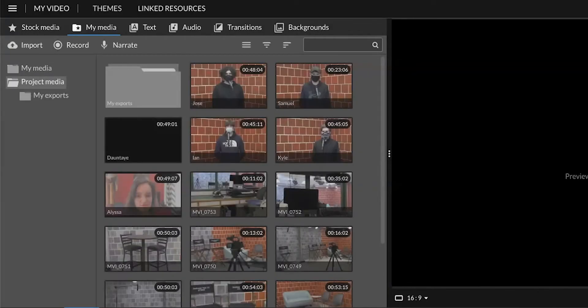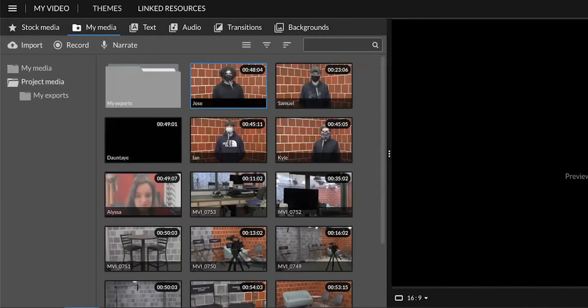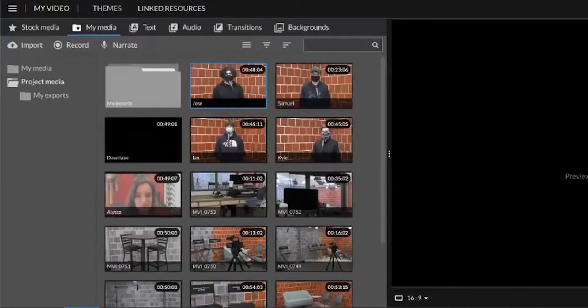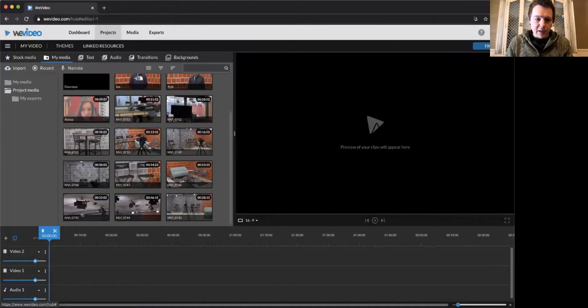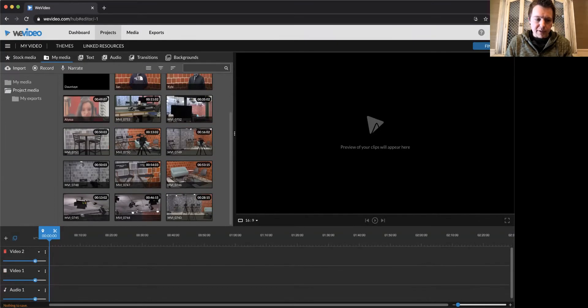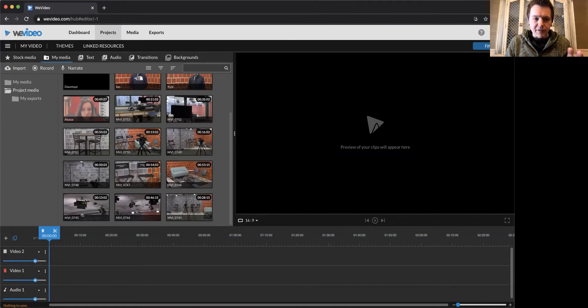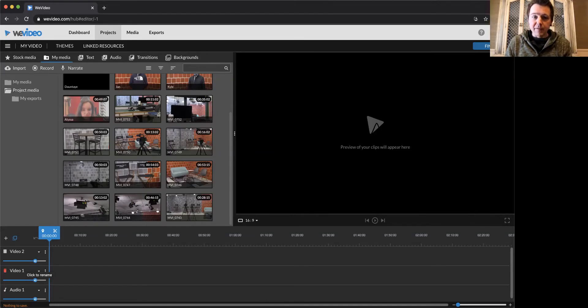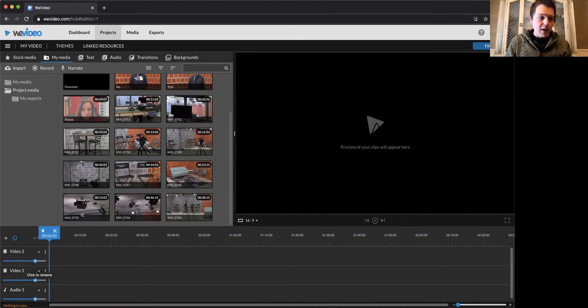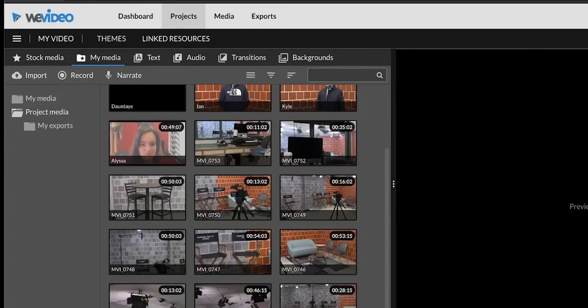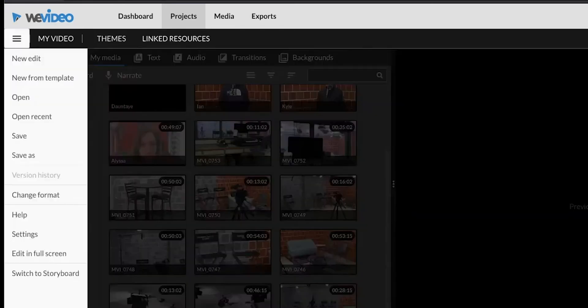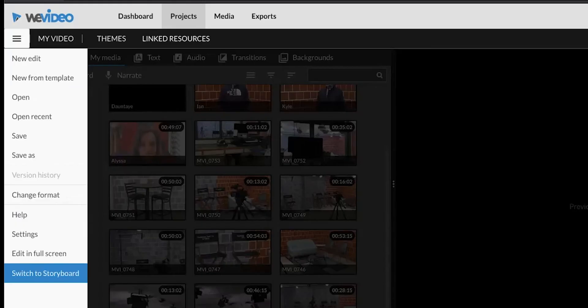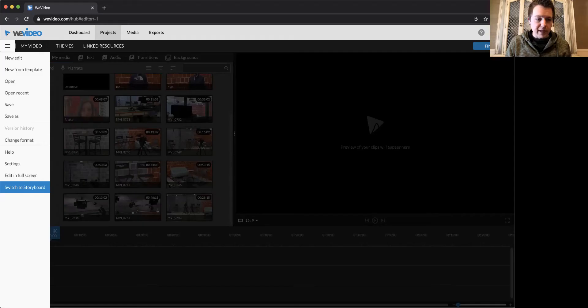Notice this is the media I've used for other projects. Click here on project media. This is what we're using for this project. Now if you have a magic wand and if your timeline looks different than this, you're in the wrong editing mode for this lesson. To fix that, go up here, click on the menu, and switch to timeline.